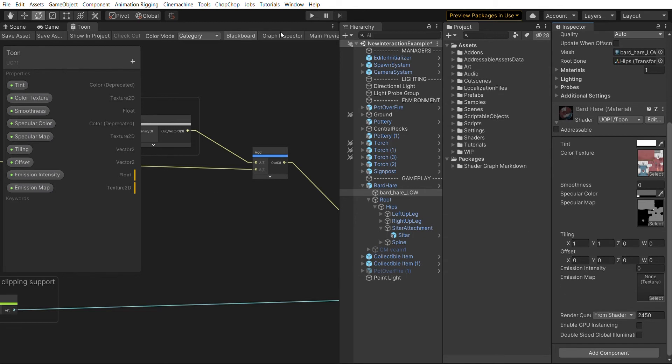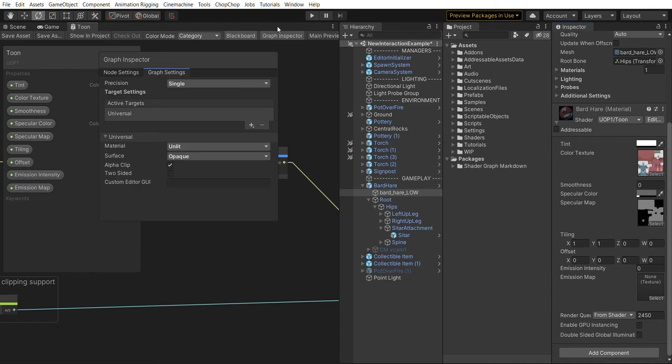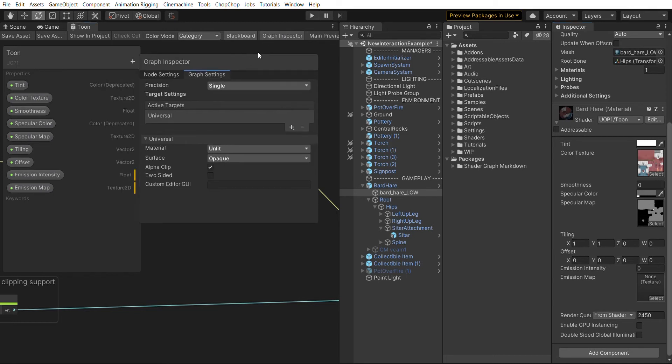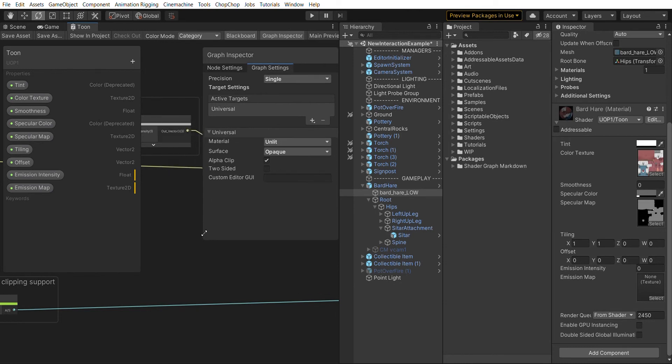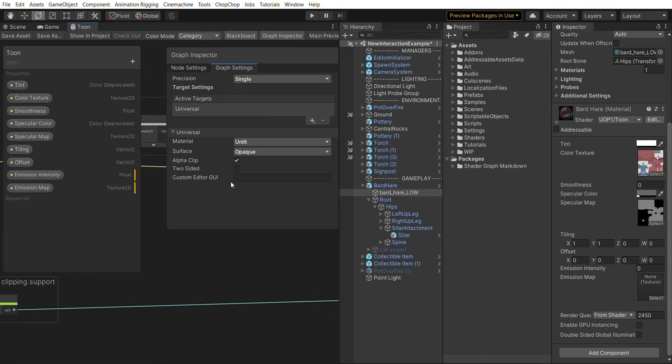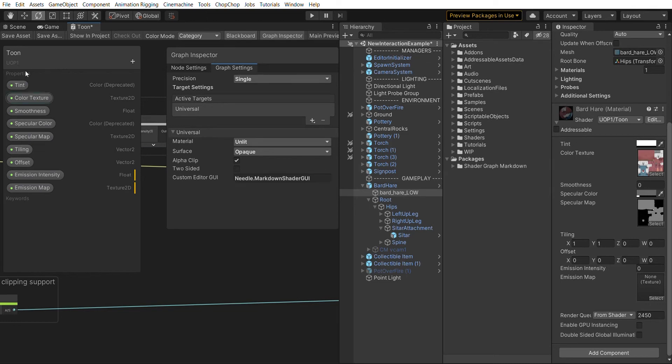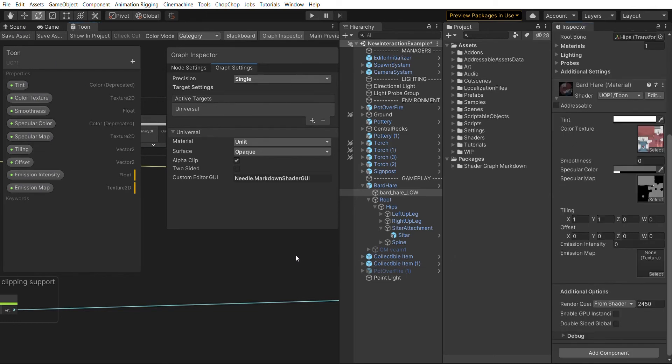To get started we first have to add Shader Graph Markdown to your shader. We go into the Graph Inspector, to the Graph Settings, and there's a field for Custom Editor GUI where we're going to enter needle.markdownShaderGUI. Once we save that, we can already see some changes - the additional options move to the bottom and there's a new debug section.